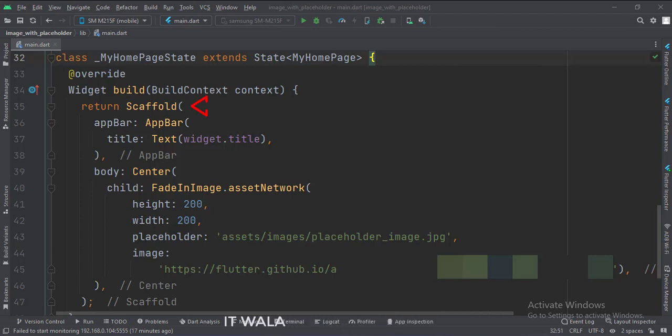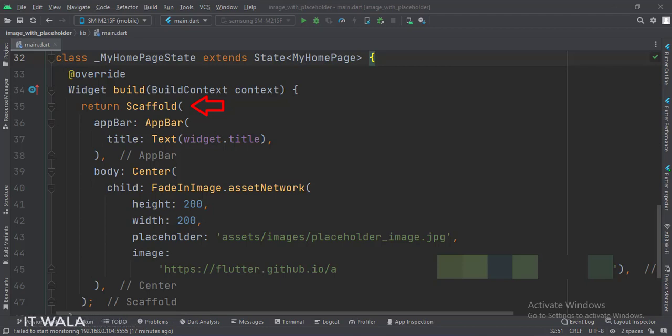In the build function, we have a scaffold widget, upon which we will design other widgets. The app bar attribute is set to the app bar widget, and the title variable is used as the title of the app bar.